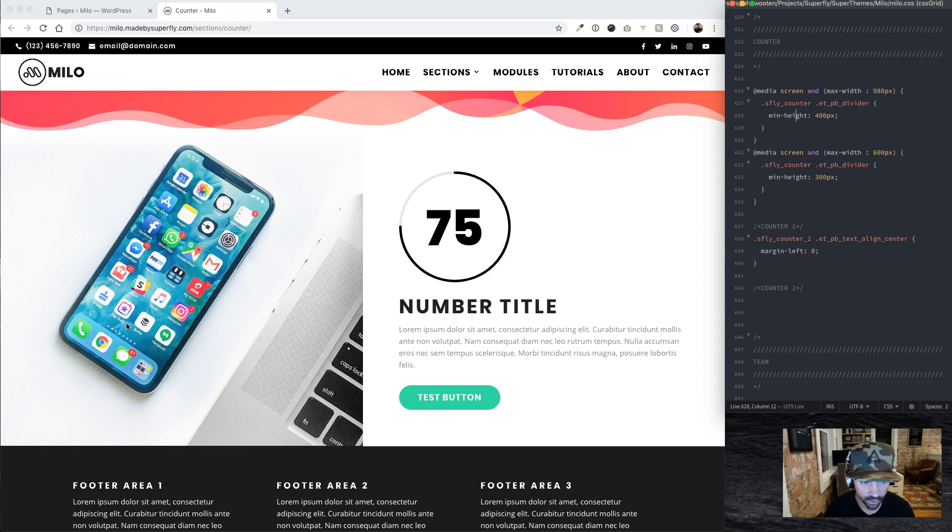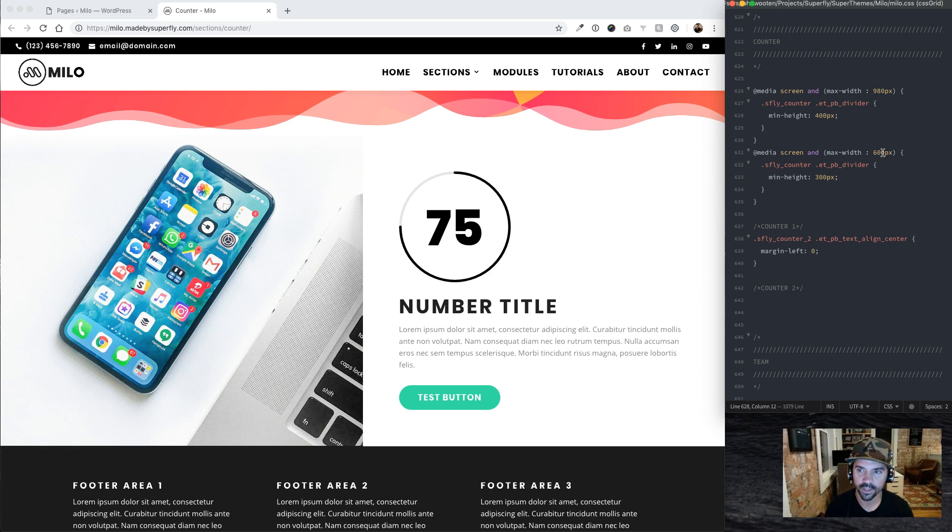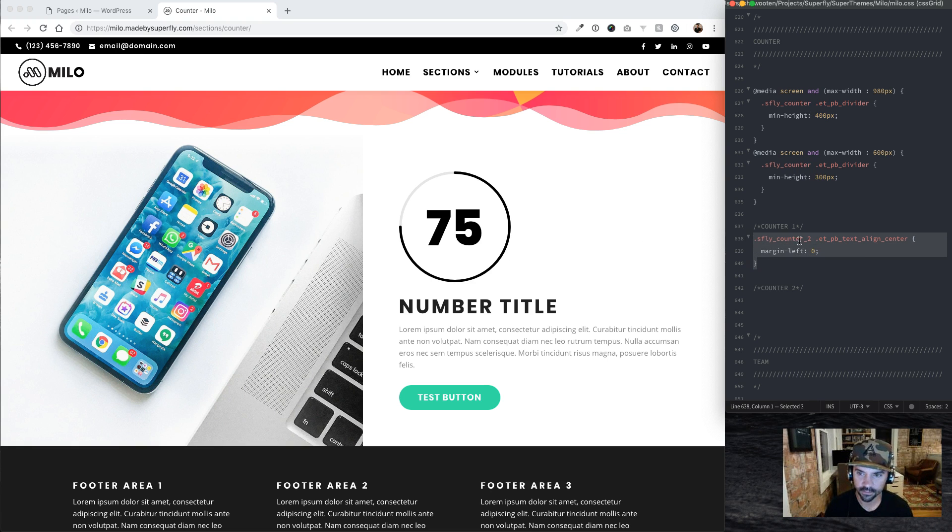But main takeaway is on tablet we're setting this image height to be 400 and on mobile 300. You can override that though, and then this line here all it does...